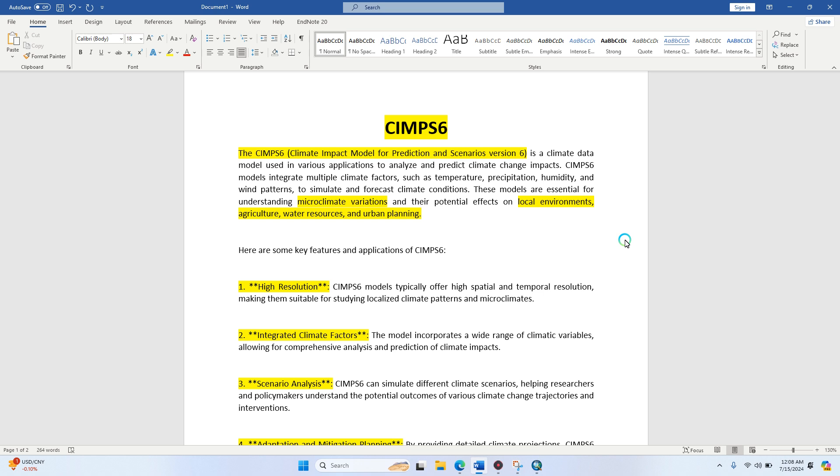CIMPS6 is a climate impact model for precipitation and scenarios version 6, a climate data model used to analyze and predict climate change impacts on different things. The model integrates multiple climate factors such as temperature, precipitation, humidity, wind patterns to simulate and forecast climate conditions.